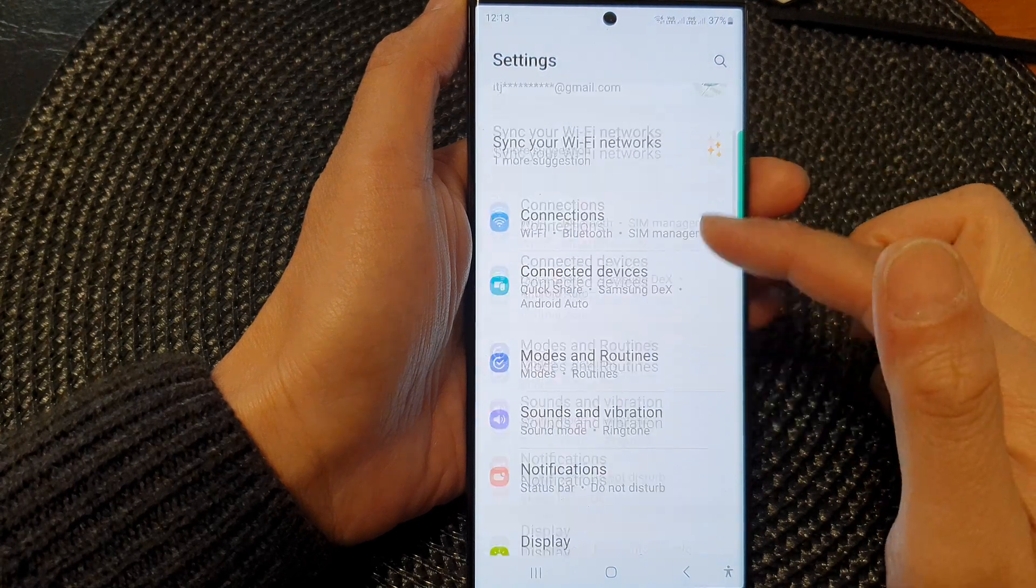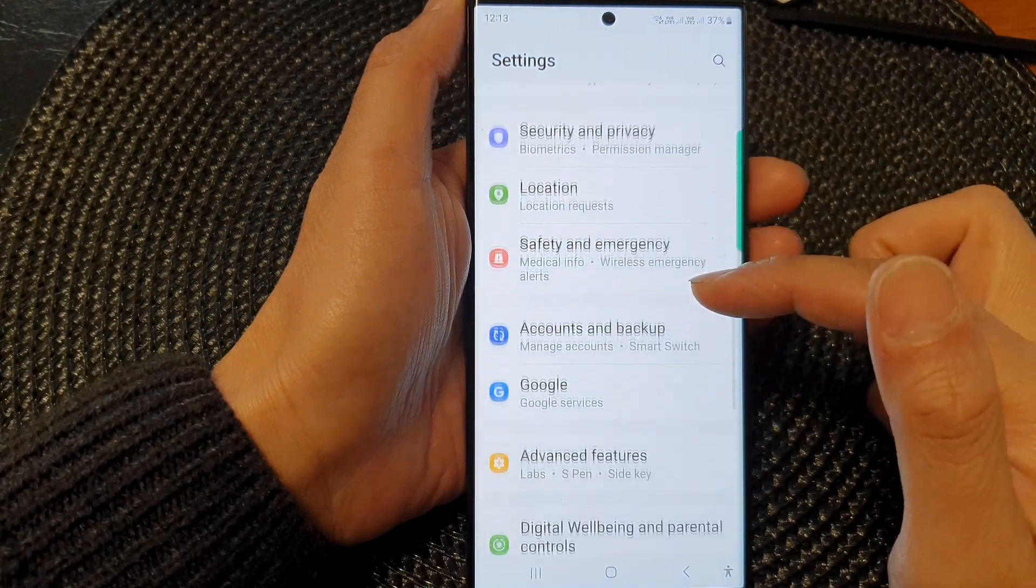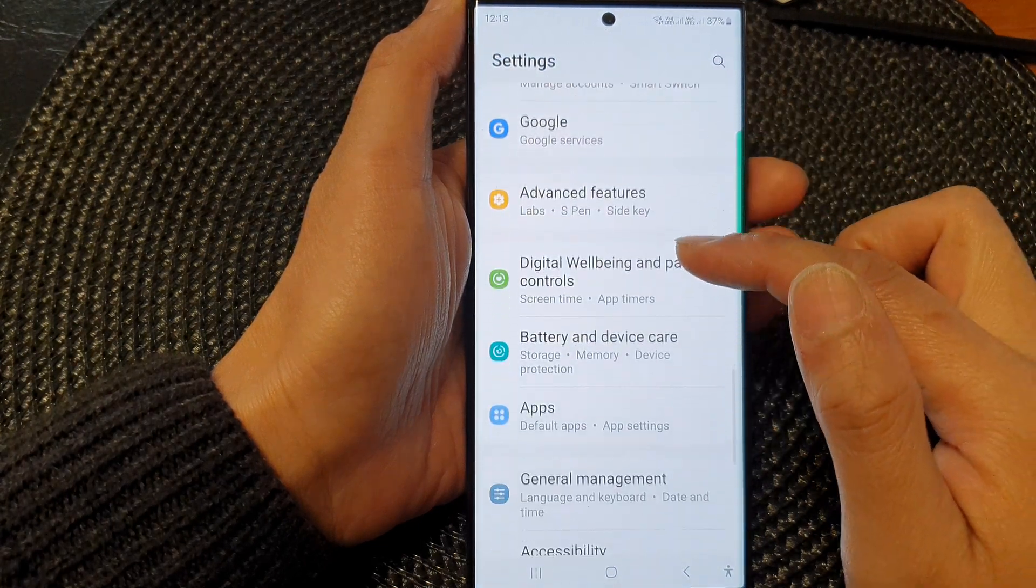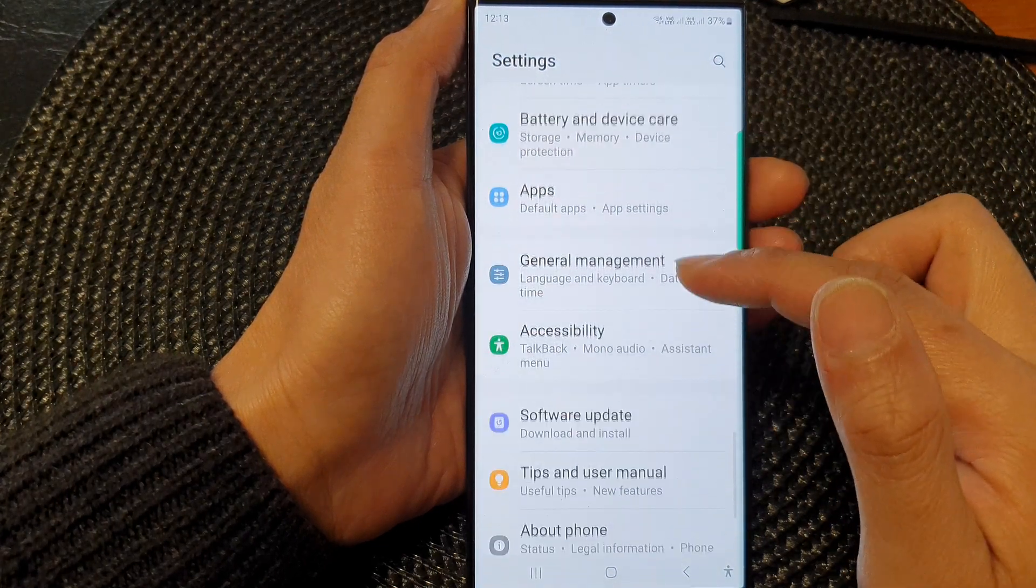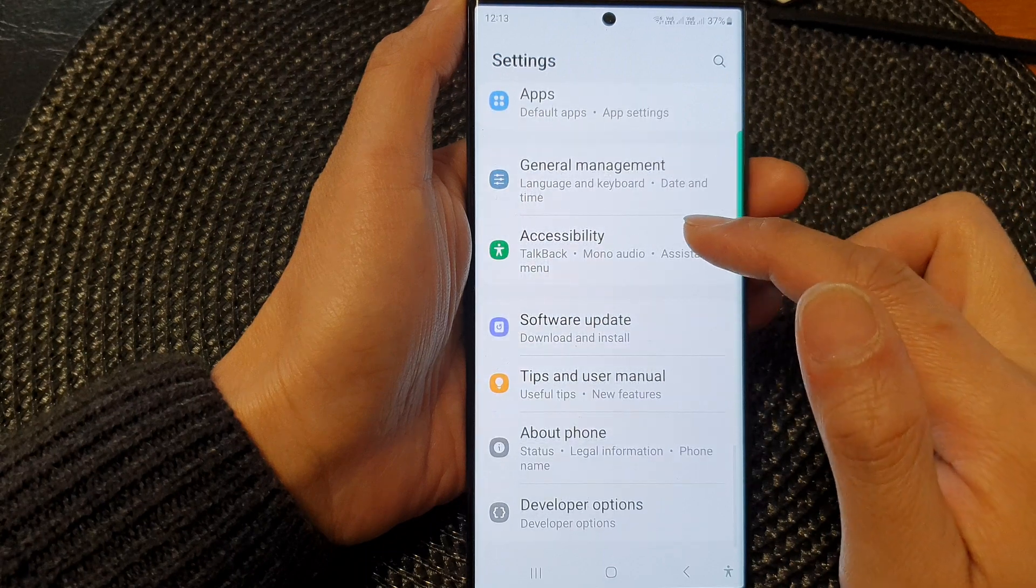In the settings page, scroll down and then tap on accessibility.